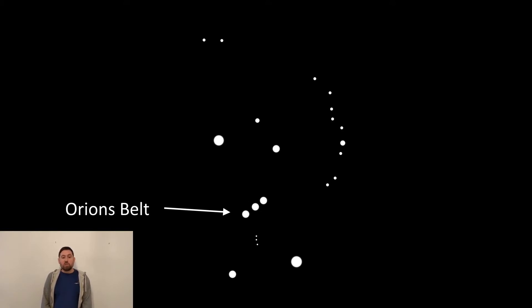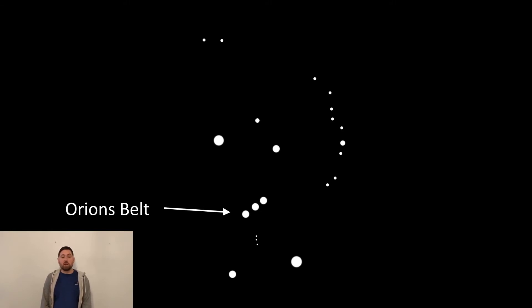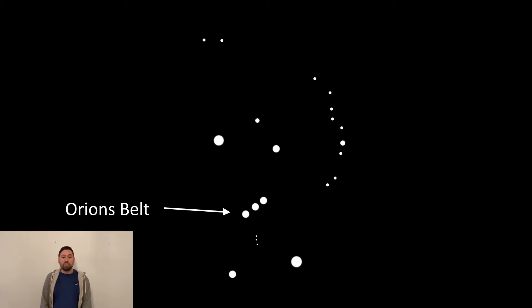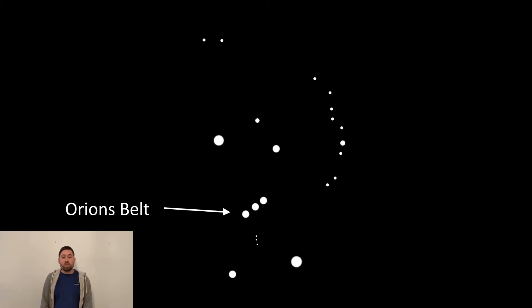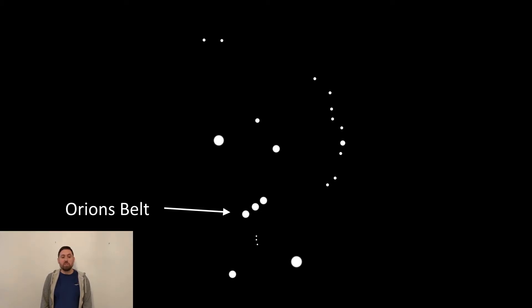A good way to find the constellation Orion is to first find the Pleiades star cluster, also known as the Seven Sisters, and head slightly south and east. The constellation itself does resemble a person with a distinctive belt consisting of three distant stars.